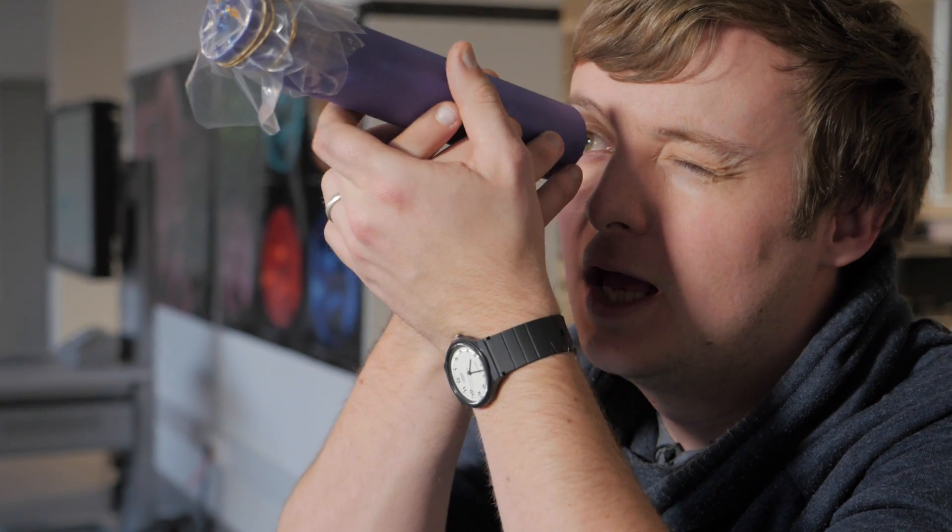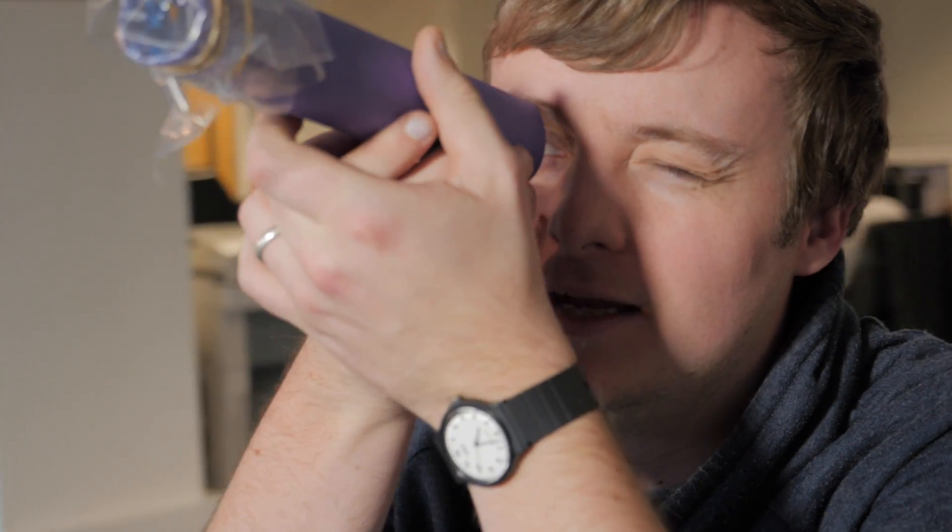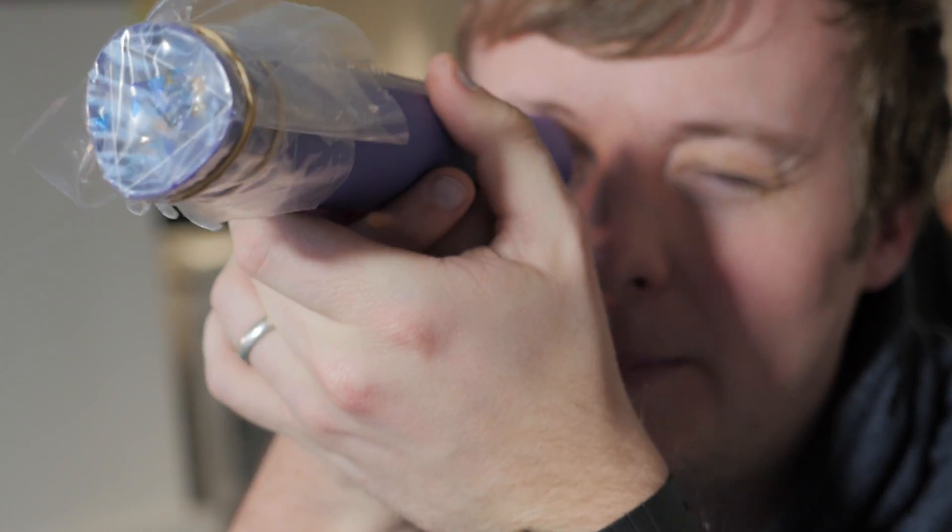So here's your finished kaleidoscope. You just need to point it at the light source, look through and as you turn it you can see patterns formed by the sweet wrappers on the mirrors.